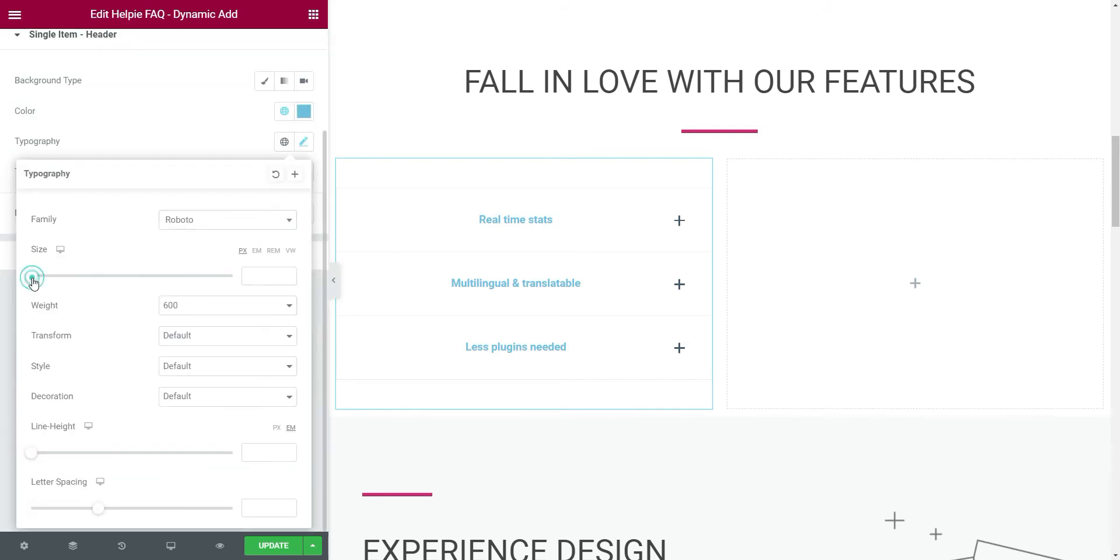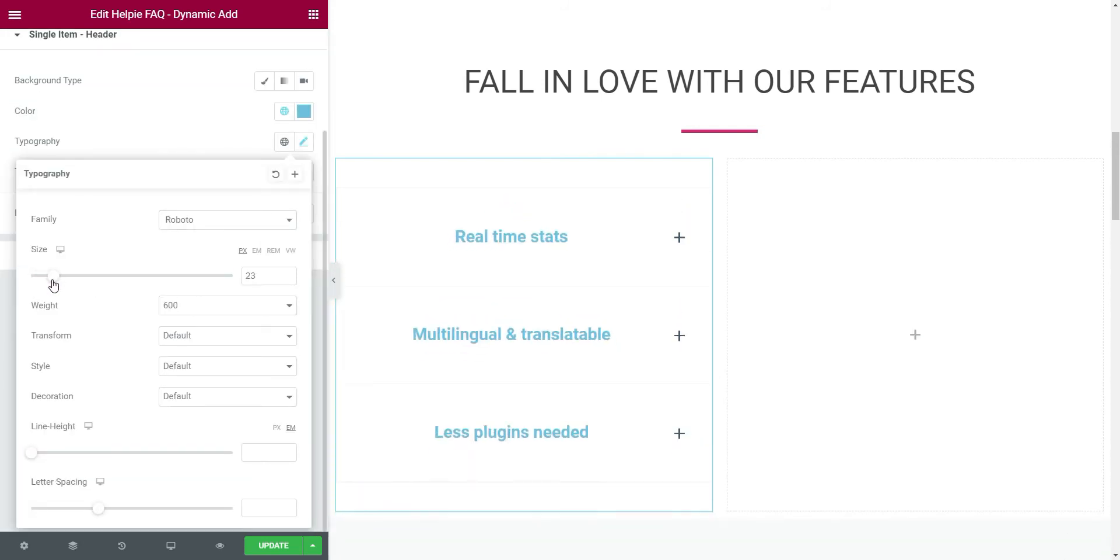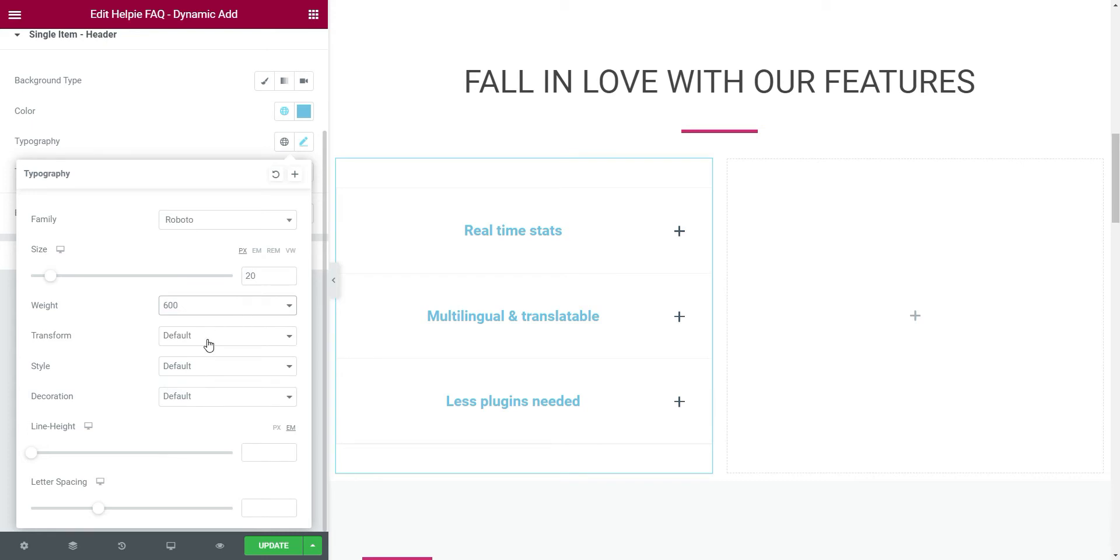If you go to the typography options, you can change the font, font size, font style, spacing, and height. I'll make some changes here.